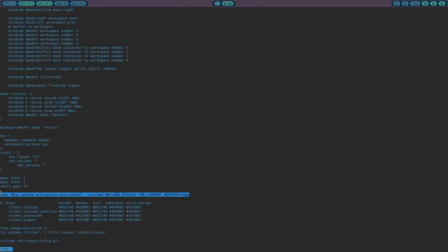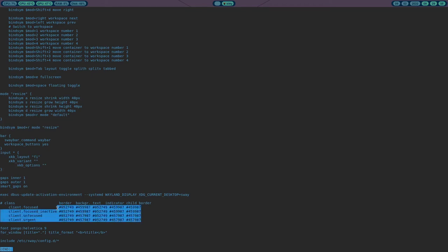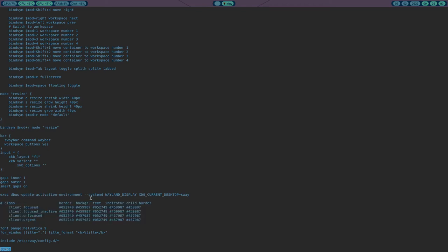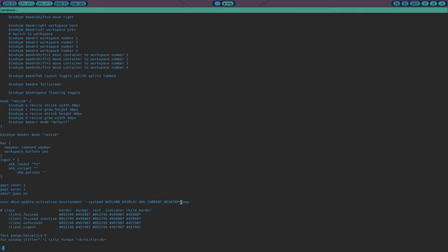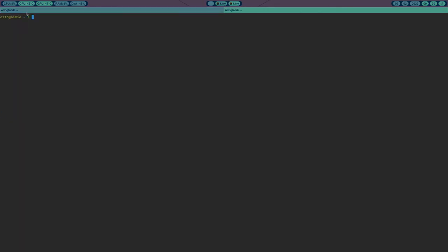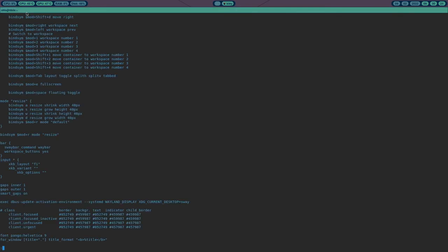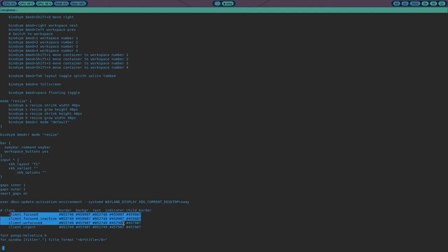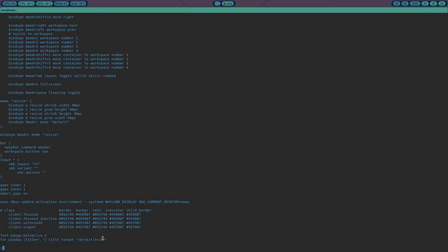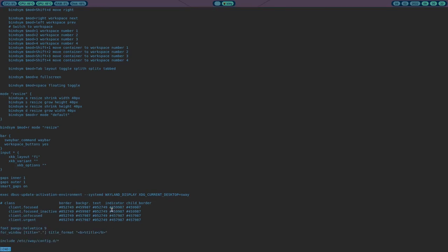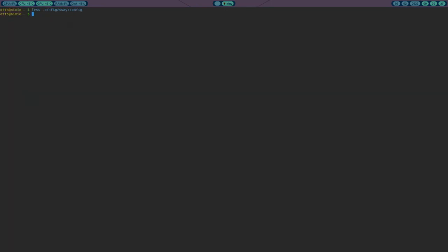I also have an exec line to get OBS working. You can also define colors here — so with certain layouts like the tab layout, you get title bars, and these color settings define the title bar colors. I've also defined the fonts used on those title bars. But let's move on from the config — it's fairly simple stuff and they have good documentation.